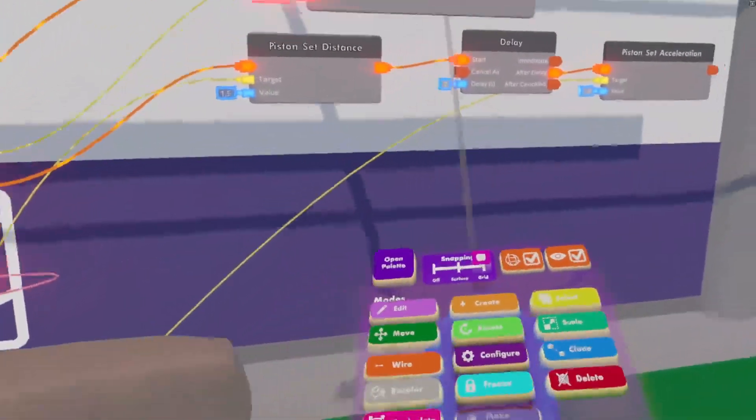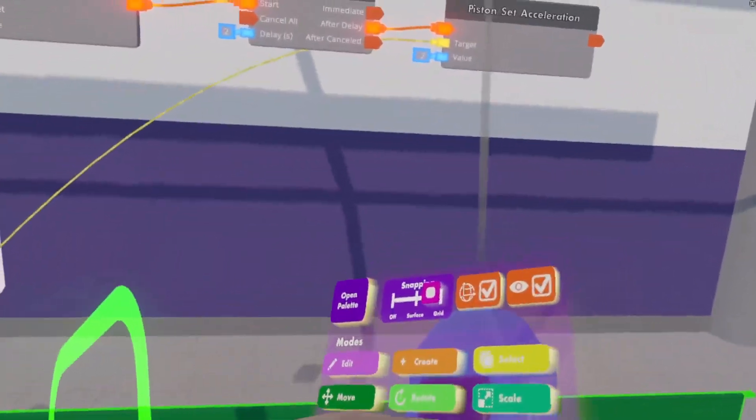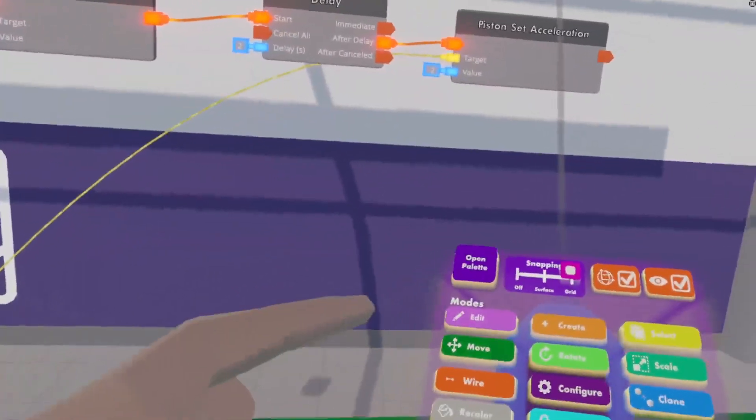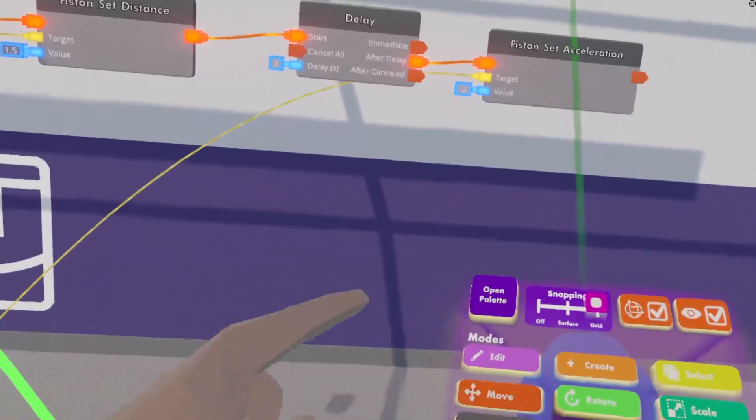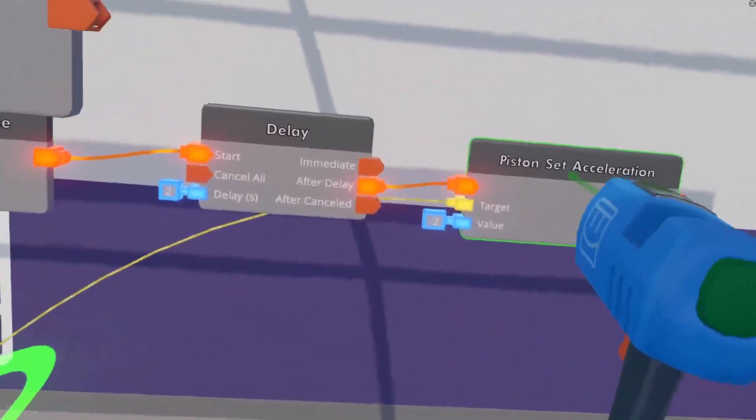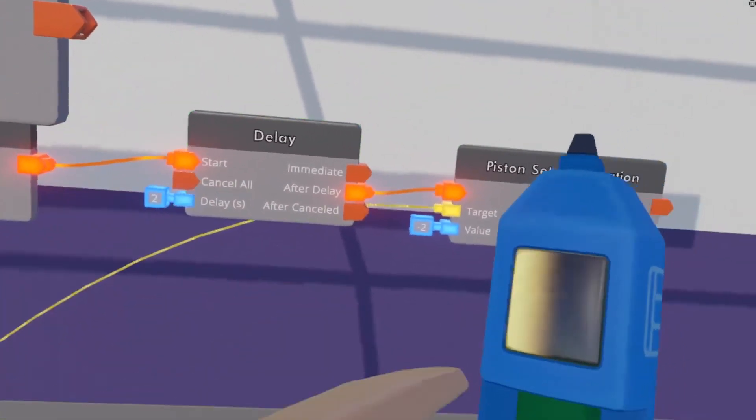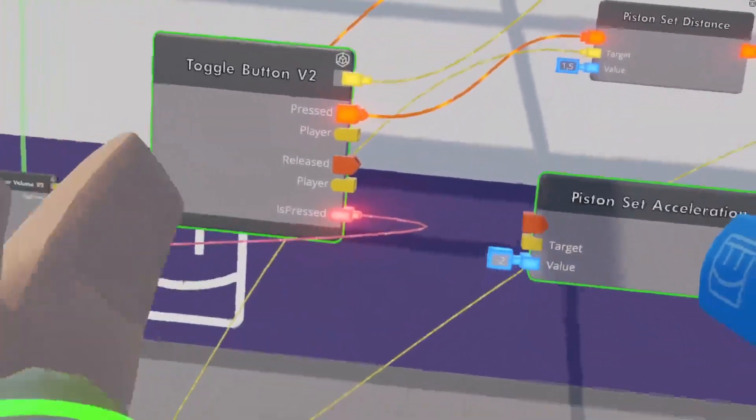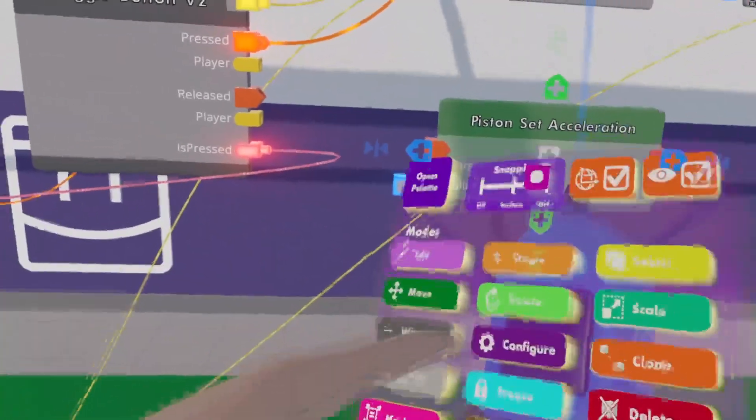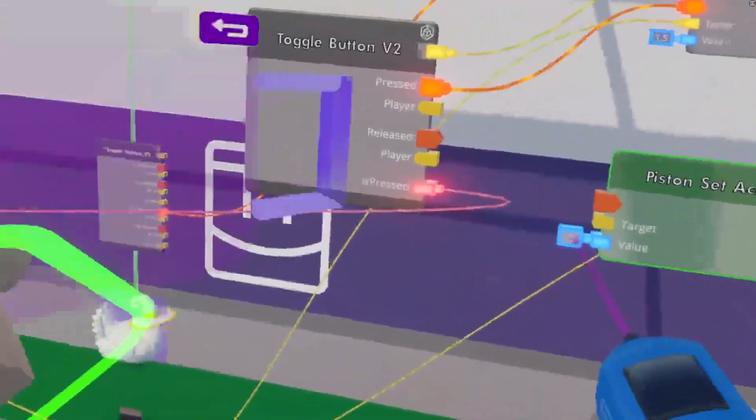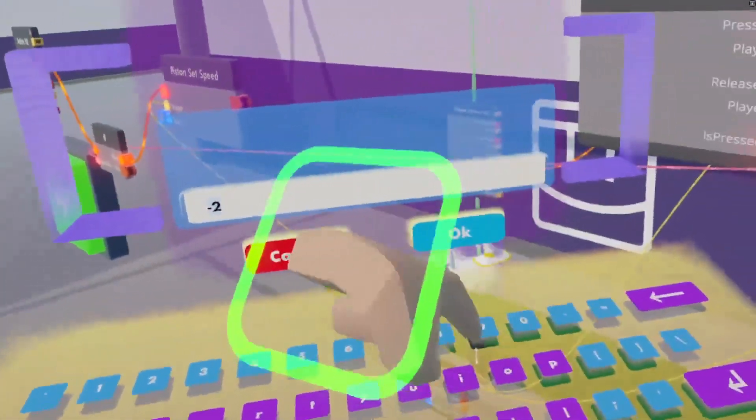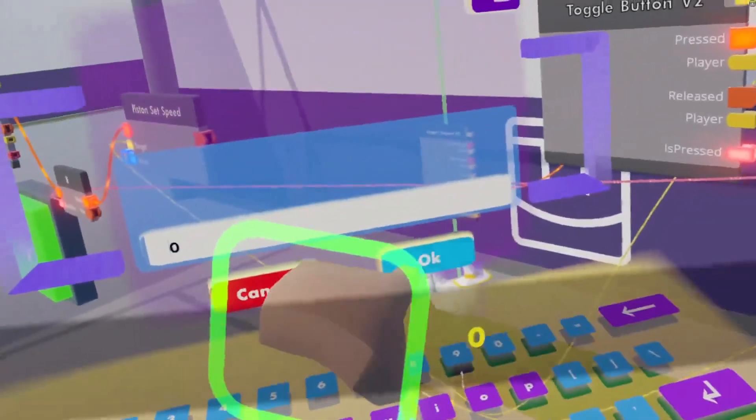Now another thing I would really like it to do is when it stops it also stops moving. So we get another set acceleration and set that acceleration to zero.